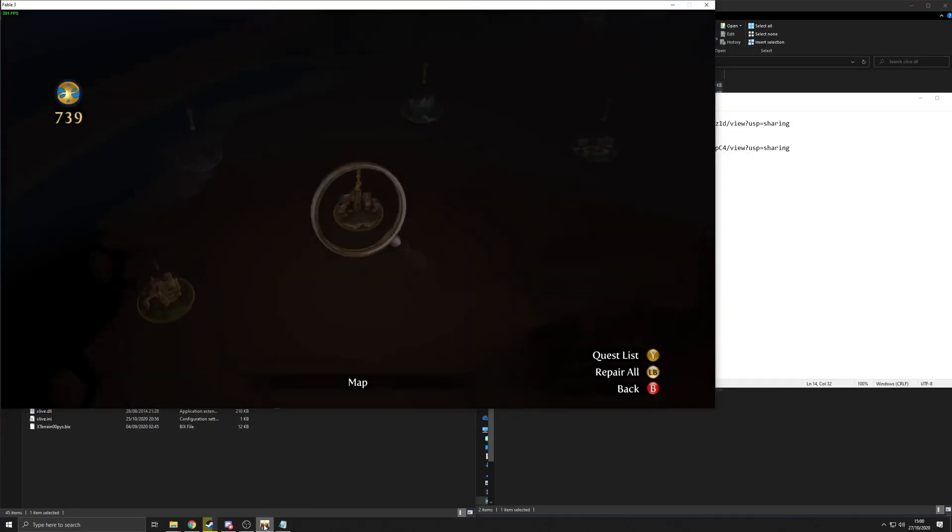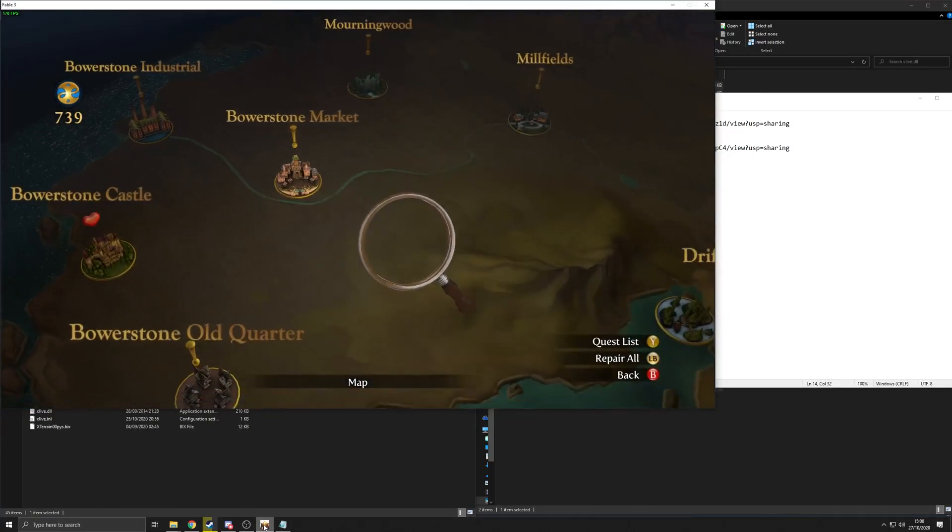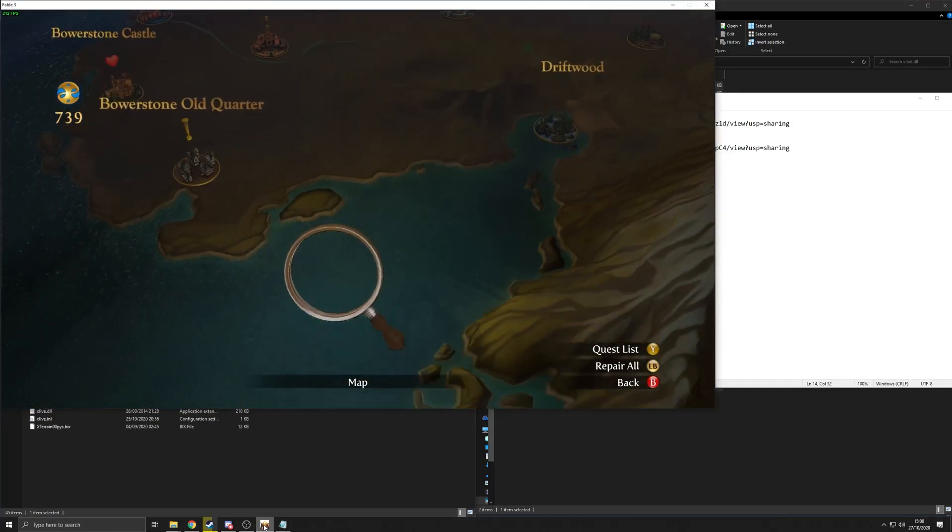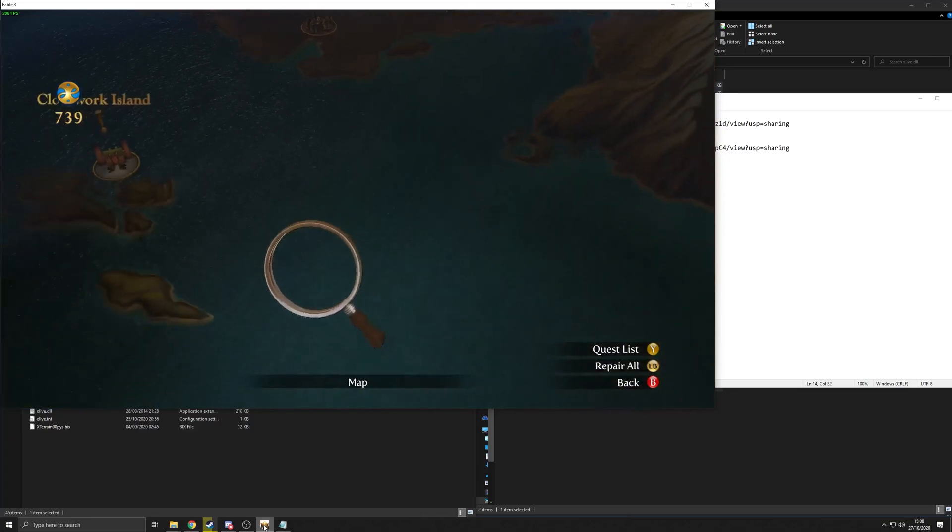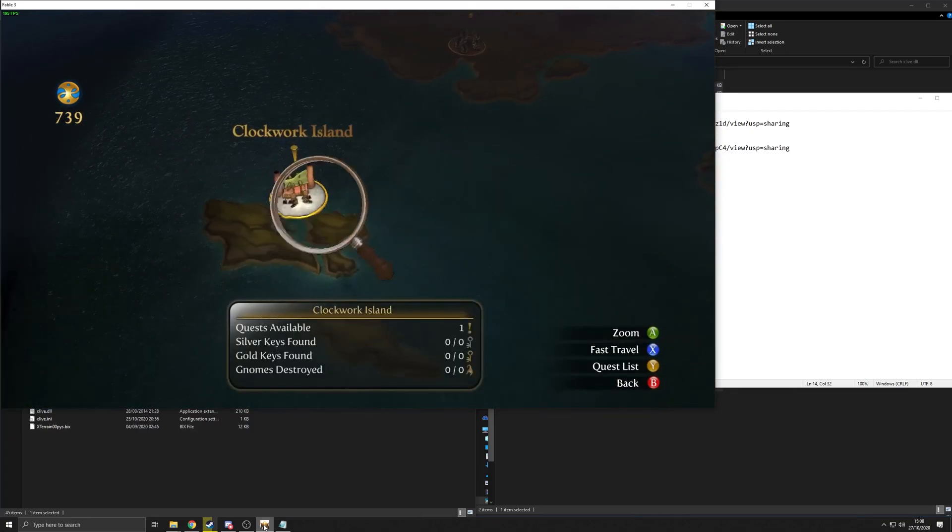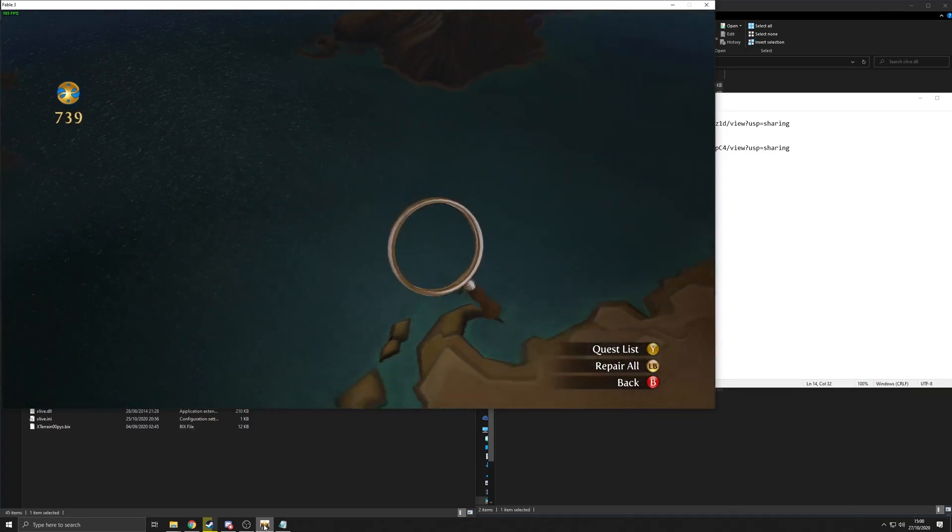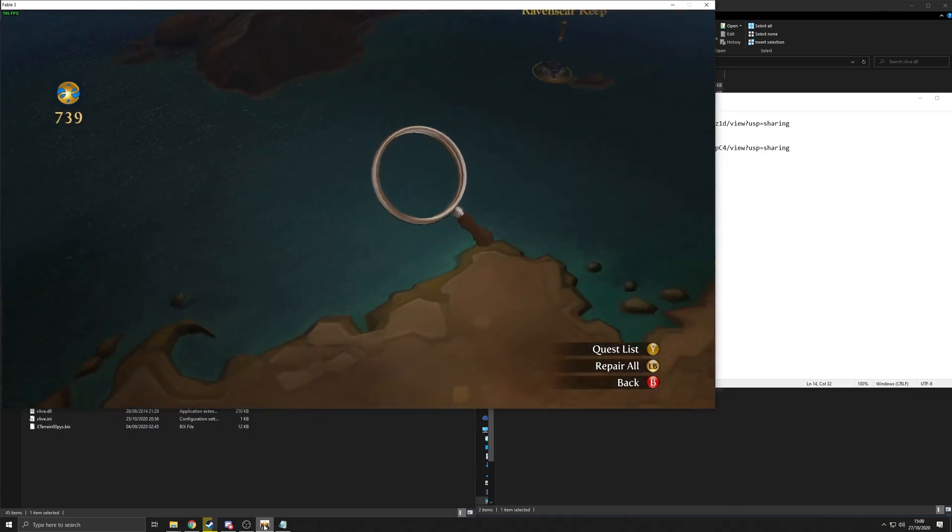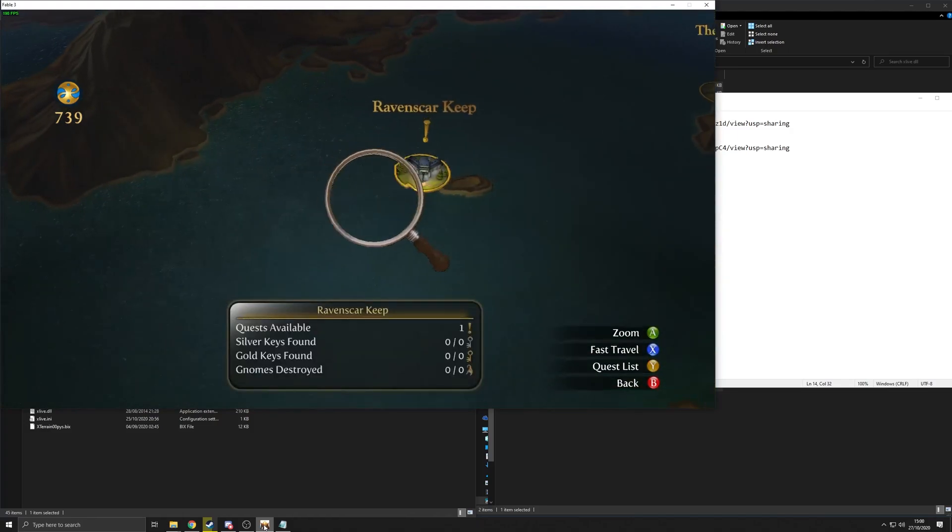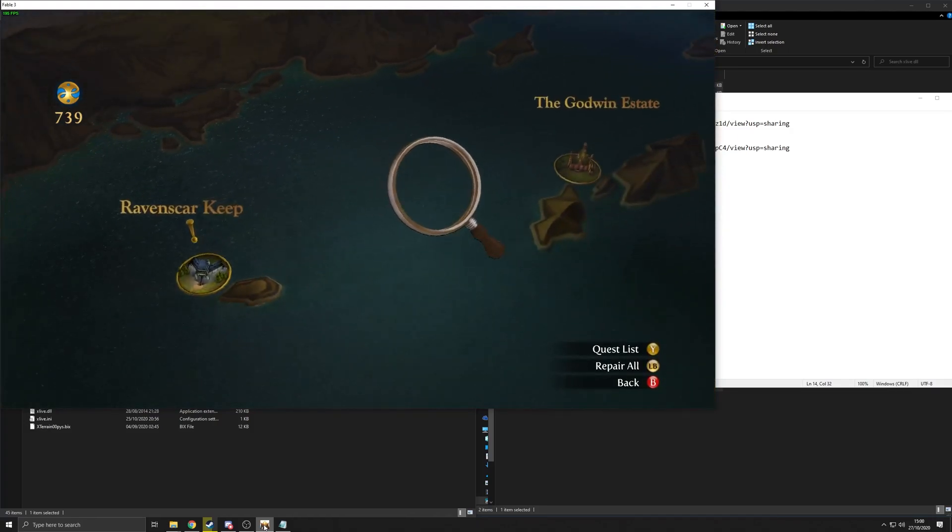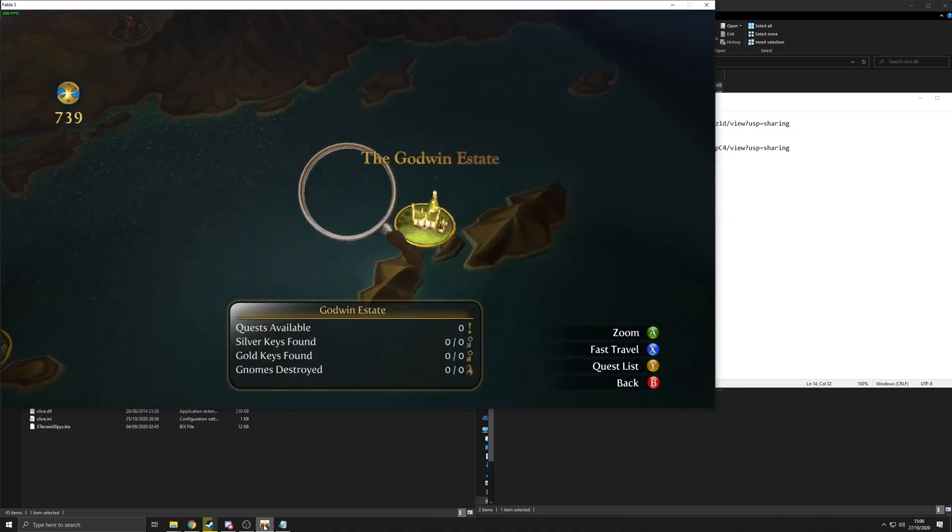If I go onto the map. If I scroll all the way down here. There's Clockwork Island. Traitor's Keep is there. Ravenscar Keep. The Godwin Estate.